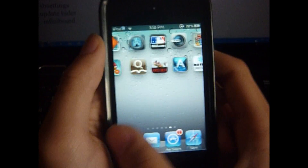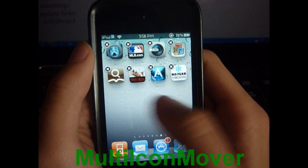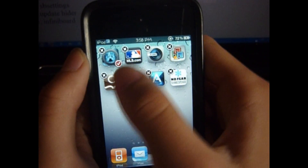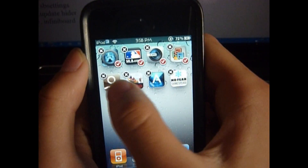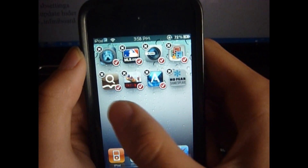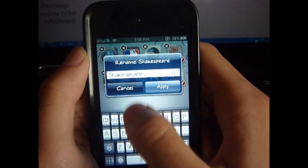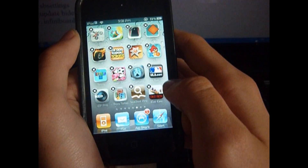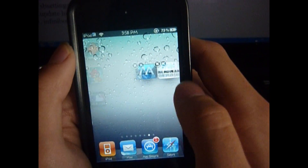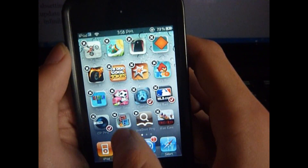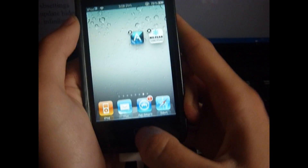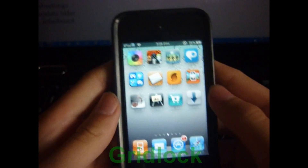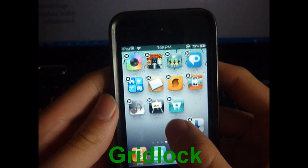Next is MultiIconMover. This allows you to move multiple icons at the same time without going one by one. You hold on the apps like you would to delete them and tap the ones you want to move. Swipe to the other page and press the home button — and they move over. If you tap too many it'll stay on the page where it was before if there isn't enough space.